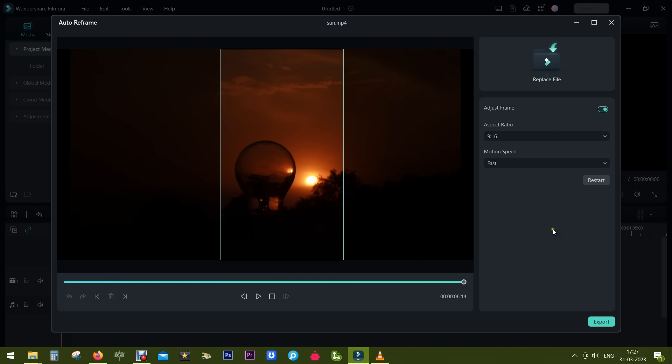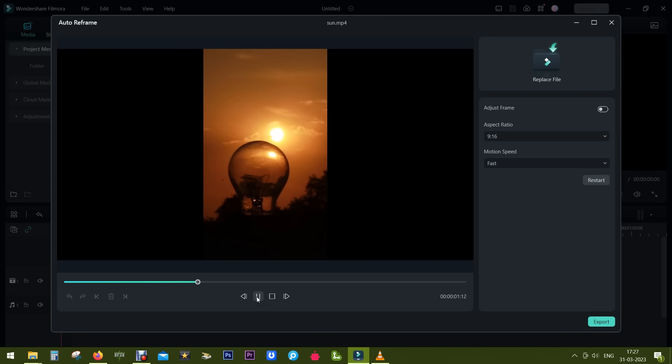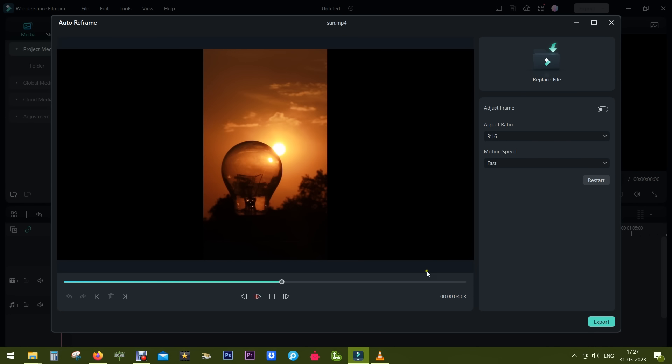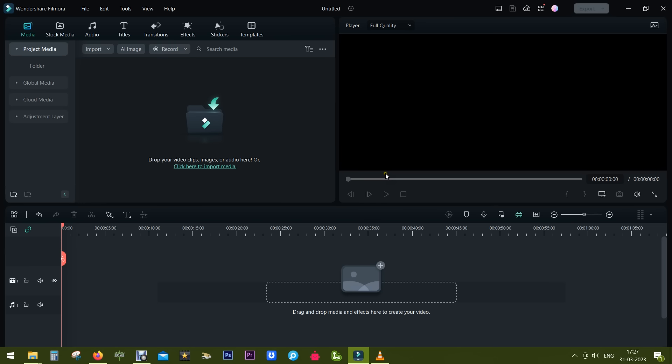So this is the beauty of Wondershare Filmora. You can check the final result here. With Filmora, you can create YouTube Shorts or TikTok videos from your normal YouTube videos in 16:9. It's a very powerful tool and highly recommended. If you don't have Filmora already, check the description for the link.